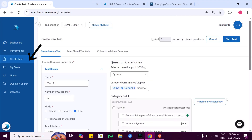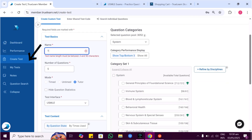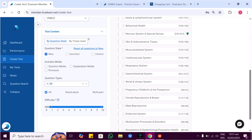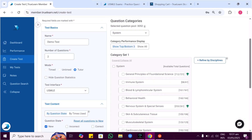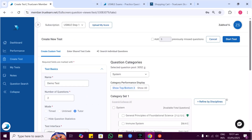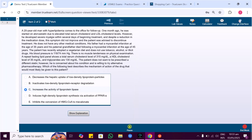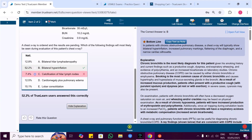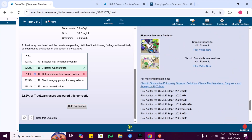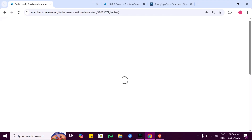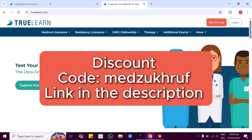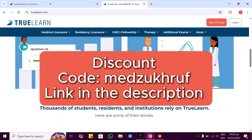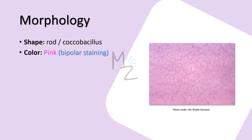After logging in, this is TruLearn's dashboard. For creating a test, click 'Create Test,' give it a name, choose a time limit, select if you want tutor mode and the difficulty level, then hit 'Start Test' and your test is ready to go. Read the question, select your answer, and see how you did. TruLearn explains the answers very well. Click the link below, use my discount code MEDZOHREF at checkout, sign up and enjoy.